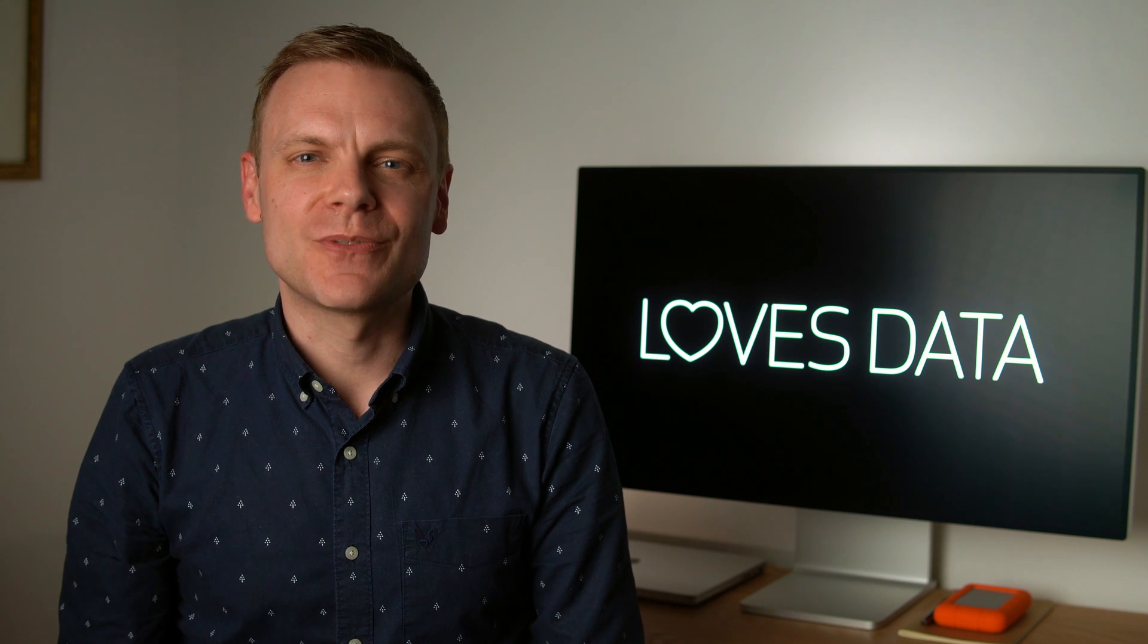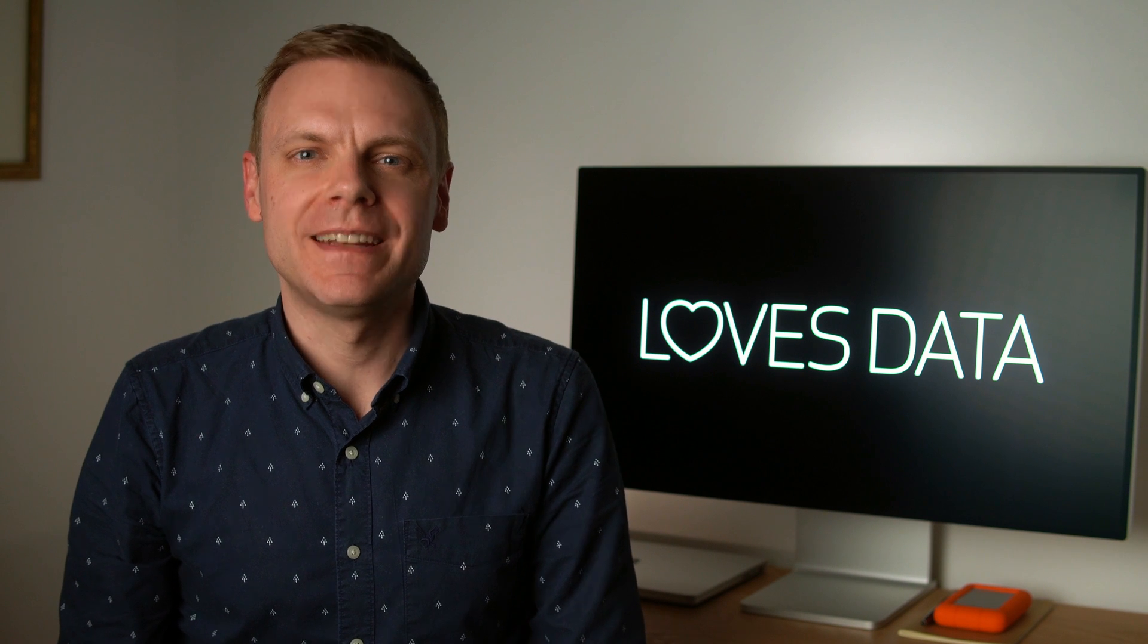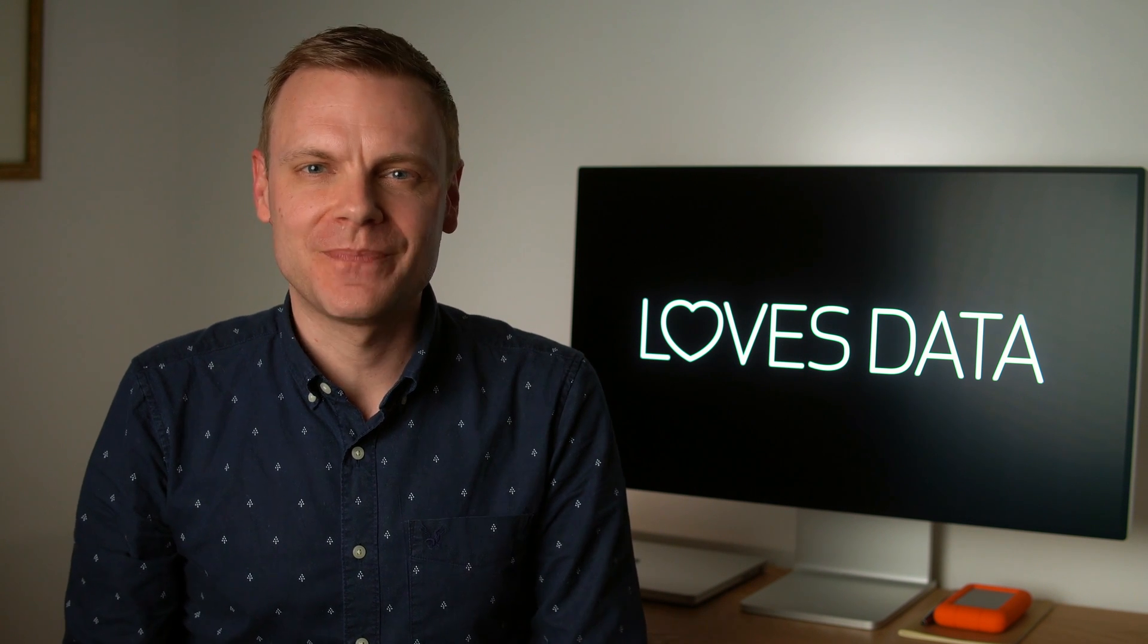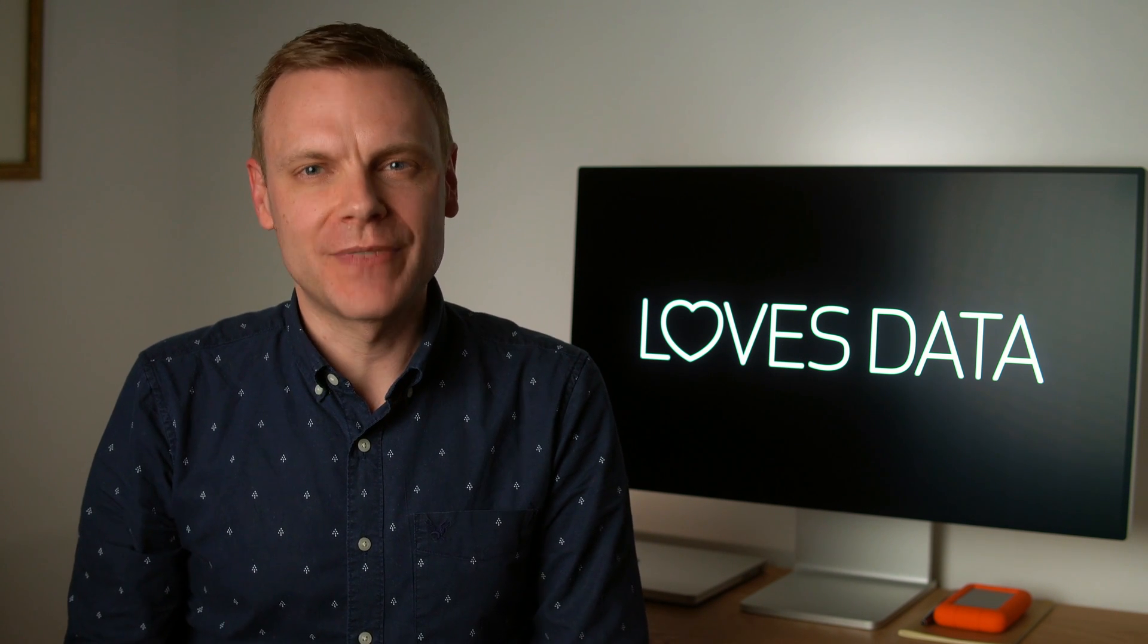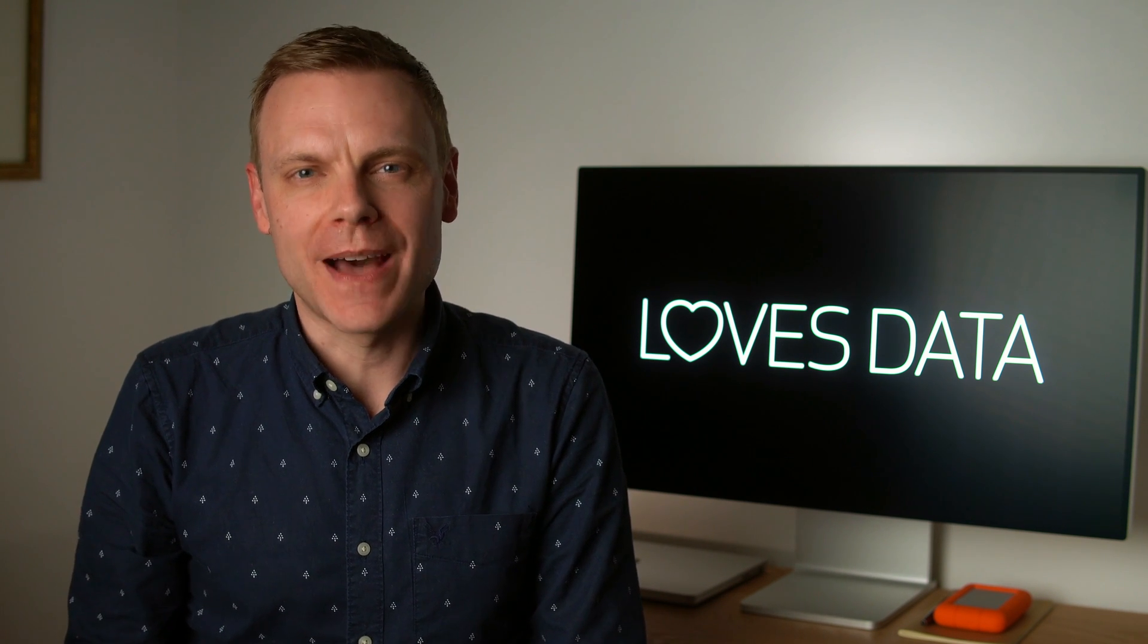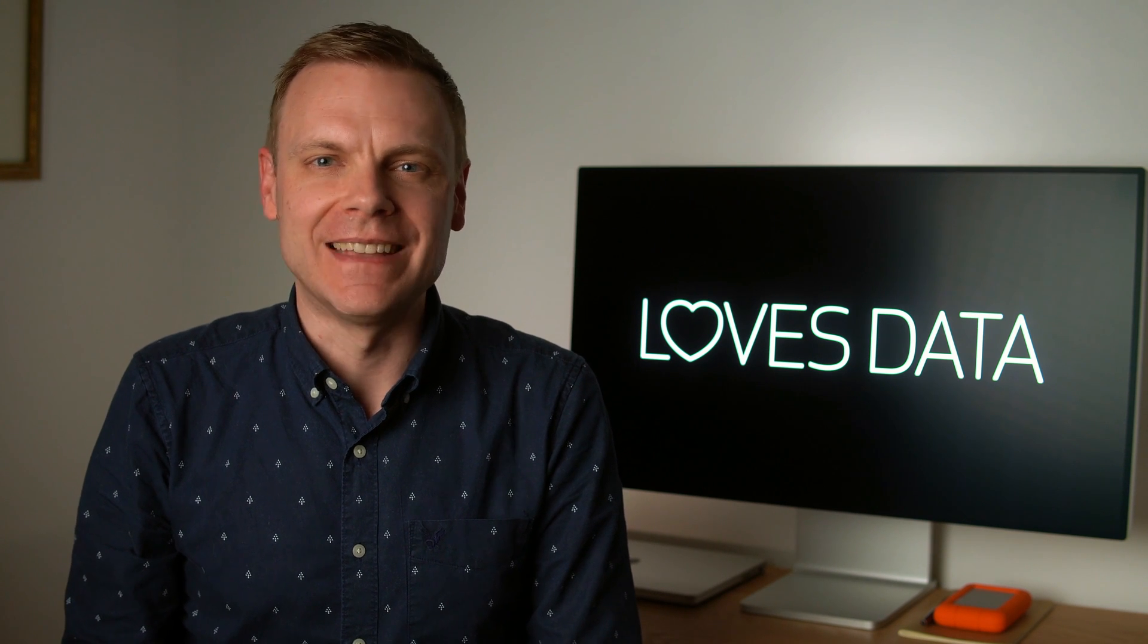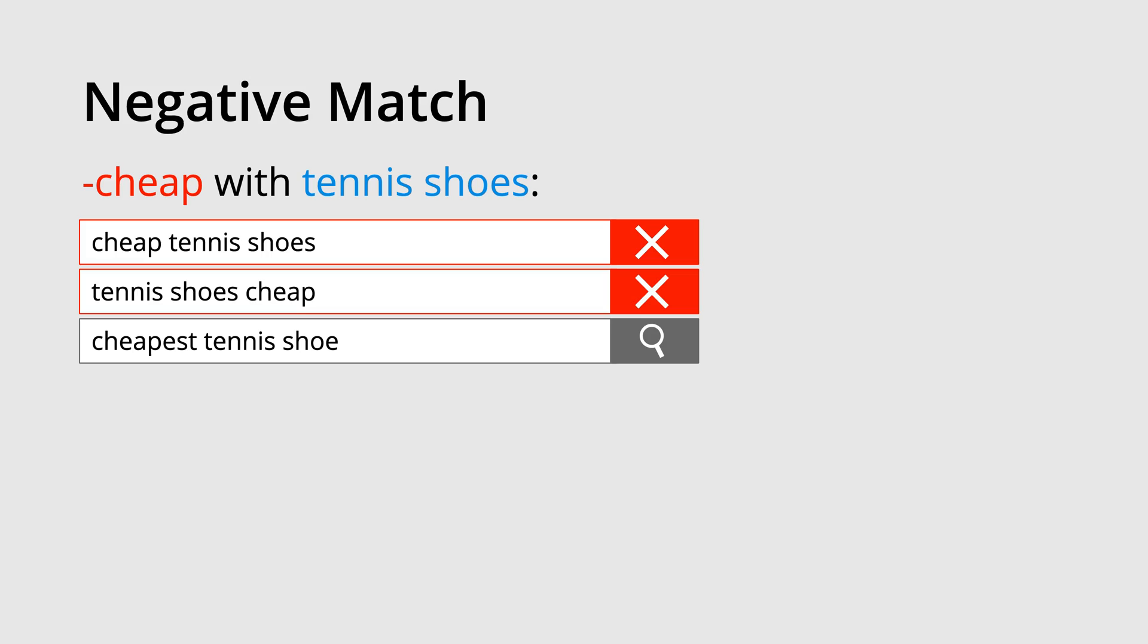This brings us to our final keyword match type, negative match. Adding negative keywords is an important part of optimizing the performance of your campaigns. A negative keyword prevents your ads from being displayed, which allows you to reduce the number of less relevant impressions. Here we can see we've added the negative keyword of cheap, along with the broad match keyword of tennis shoes.